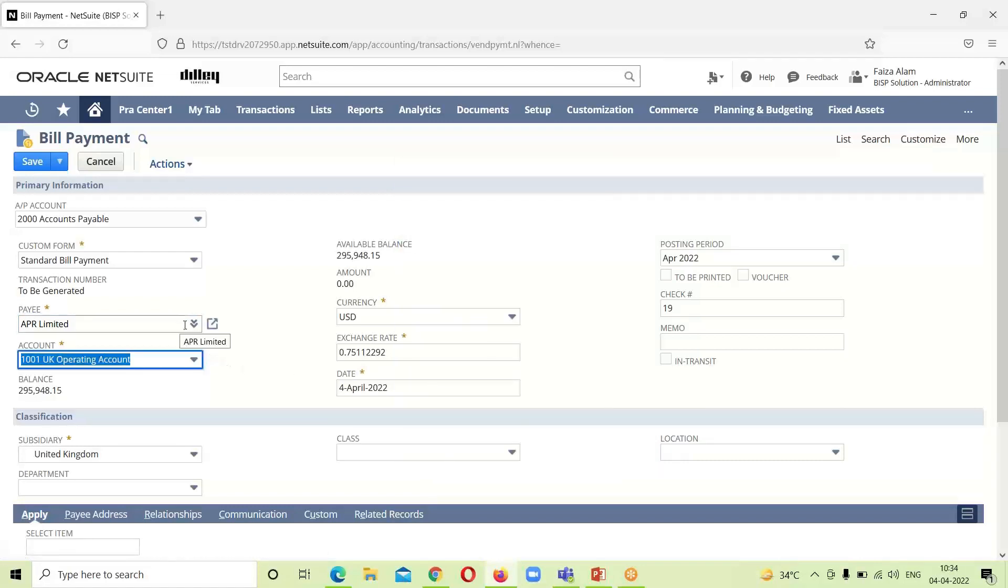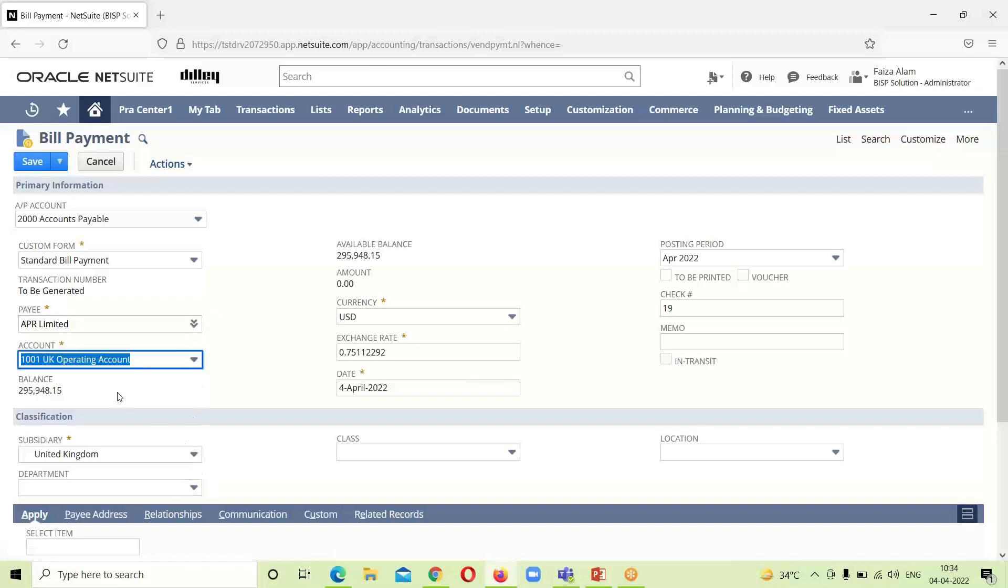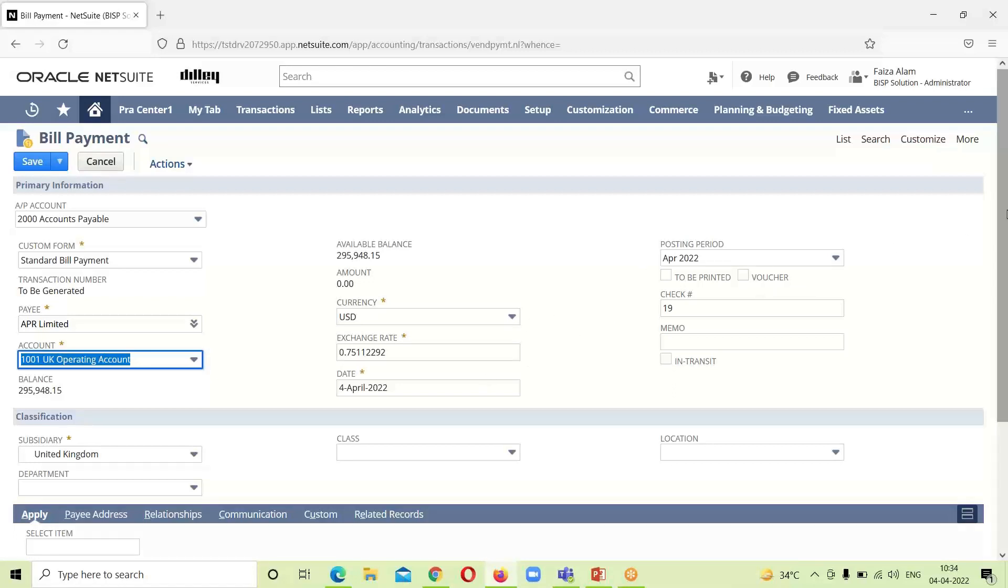You can see the account that is associated with this vendor, the subsidiary, the balance amount, the available balance, the currency exchange - everything that is associated with this particular vendor is already populated over here. The date is here, posting period - if we want to provide any memo for it we can provide it. Class, location, department - all this can be provided.